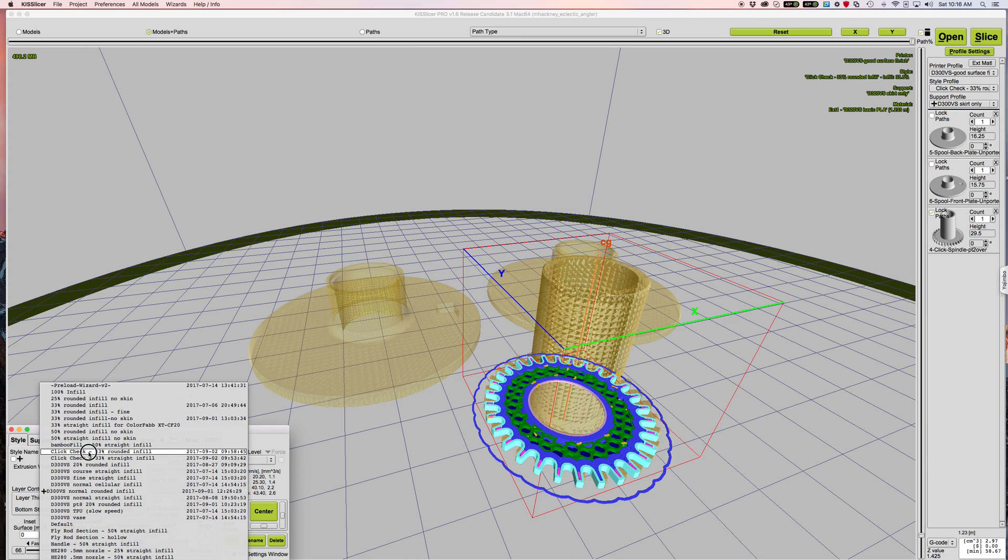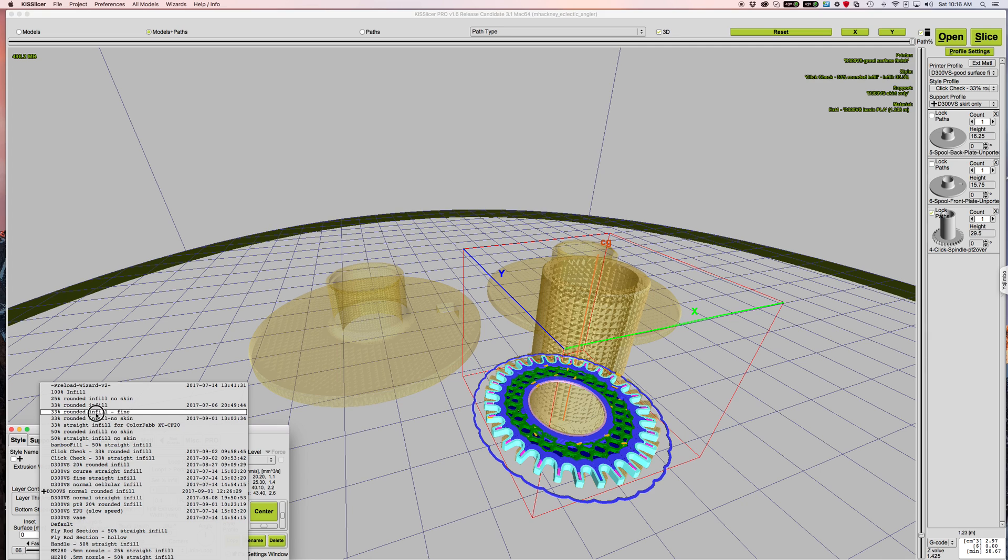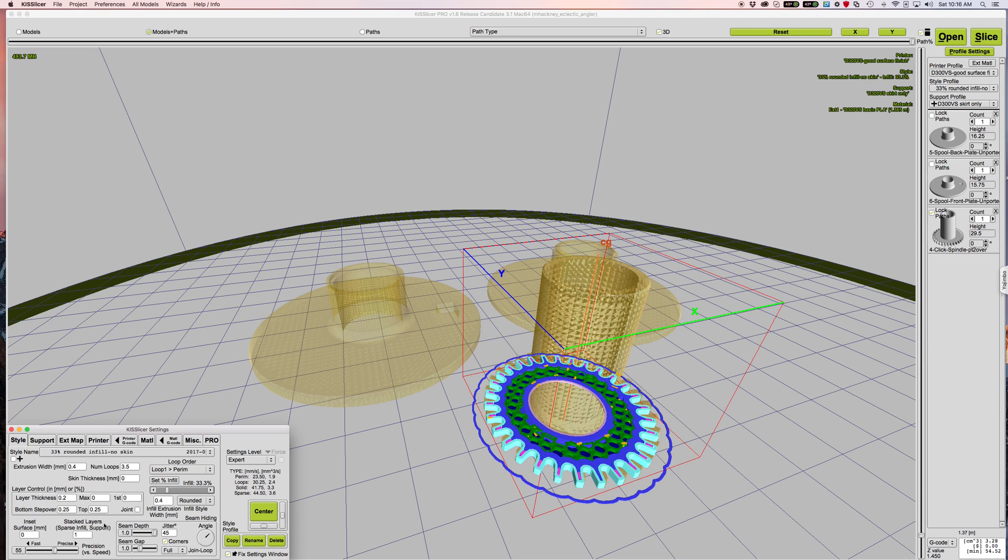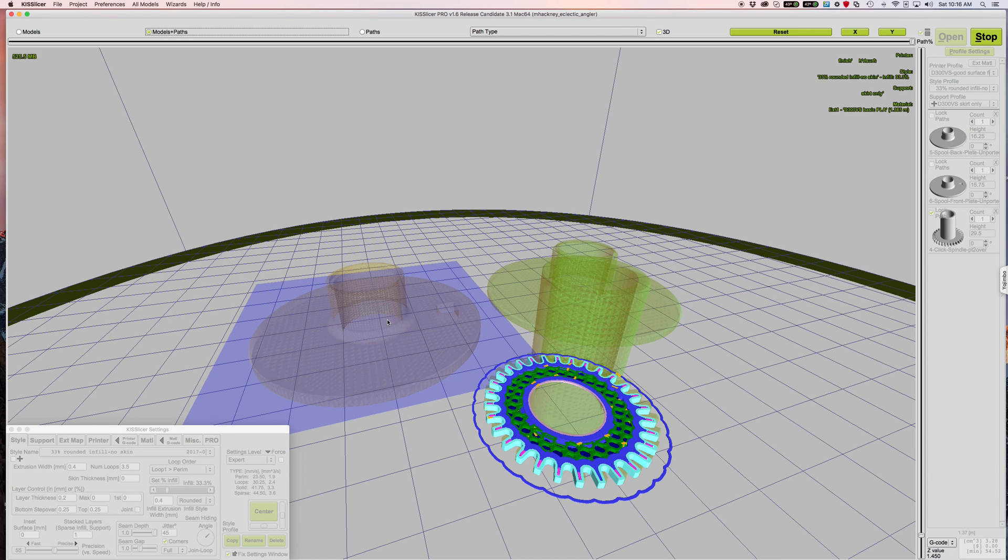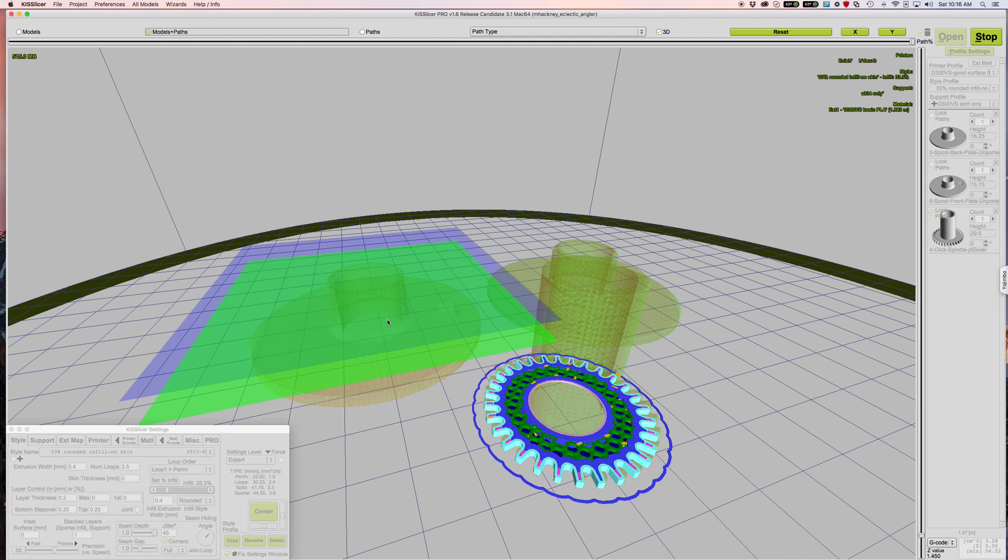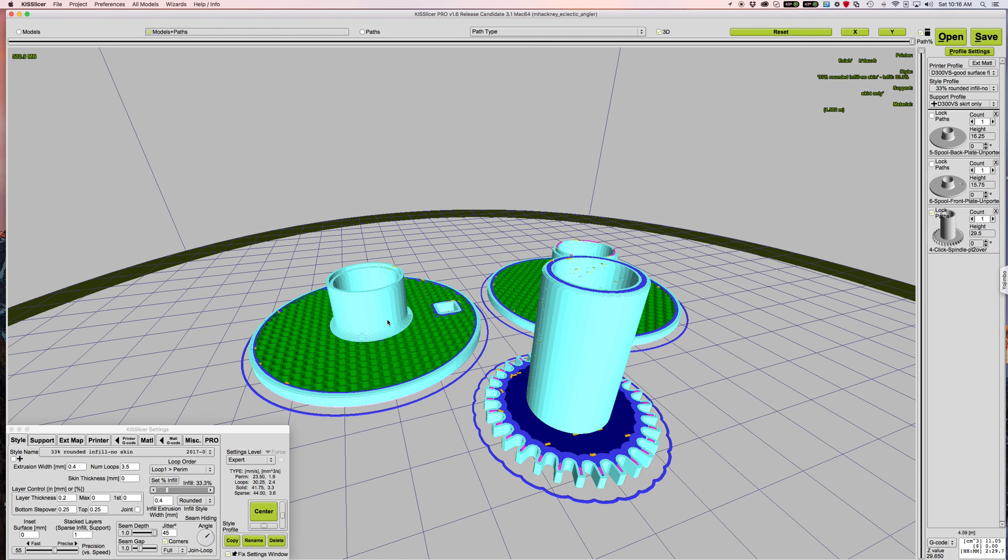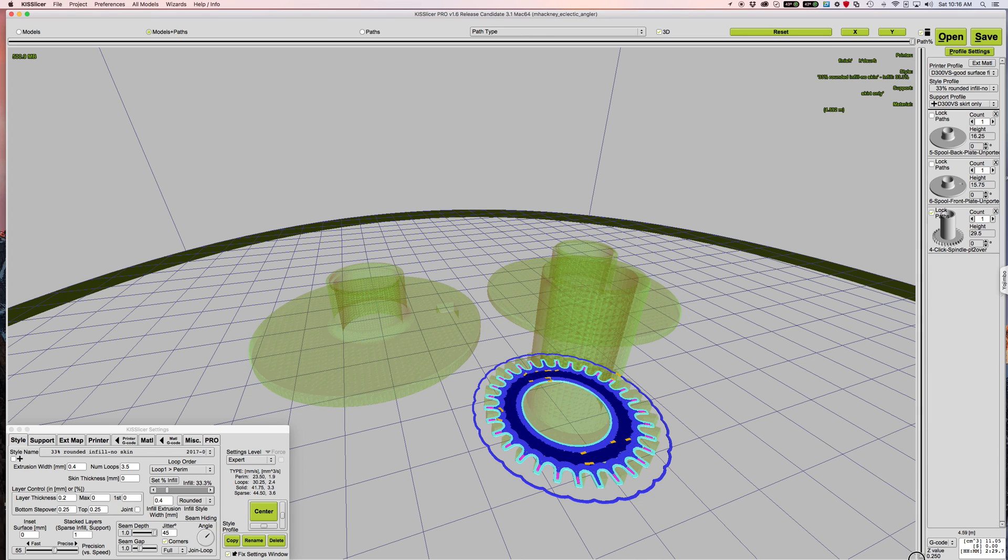I'm going to lock paths for the spindle. I'm going to go over here and I'm going to select my, yeah let's see, I think it's just 33% rounded infill no skin is what I normally use. 0.4, 3.5, yes that's correct. And I'm going to slice again. So now you'll see it's only slicing those two parts, leaving my original spindle alone.